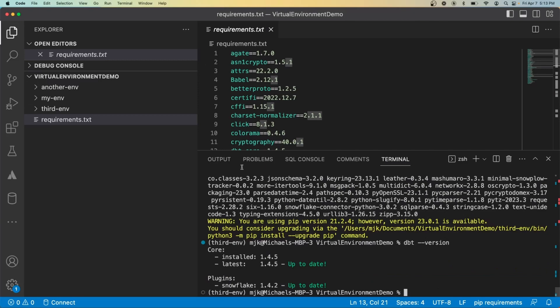So that shows you how you can use the different features here of virtual environments, requirements.txt to share your current dependencies of your project, give it to others. They can create their own virtual environment and you can be sure that everybody's working under the same situation. Hopefully now you have a better understanding of what virtual environments are, why they're so important and how you can use them within your project and to share it with other people on your team. Thanks as always for watching and I'll see you at the next video.